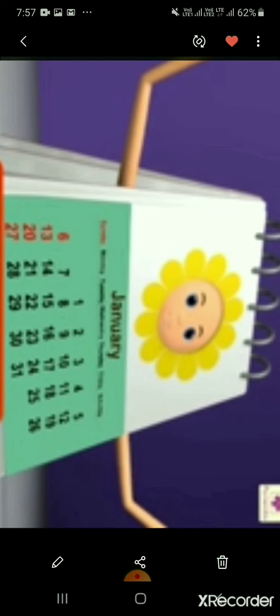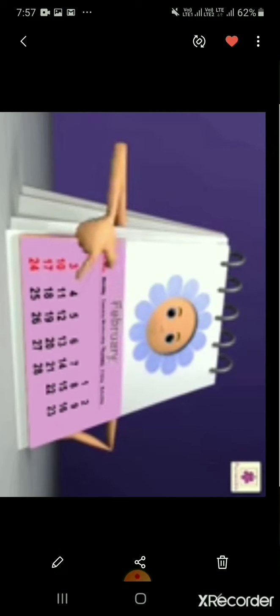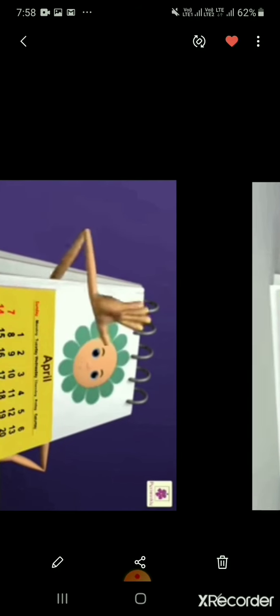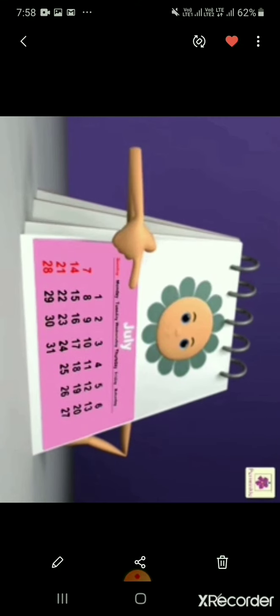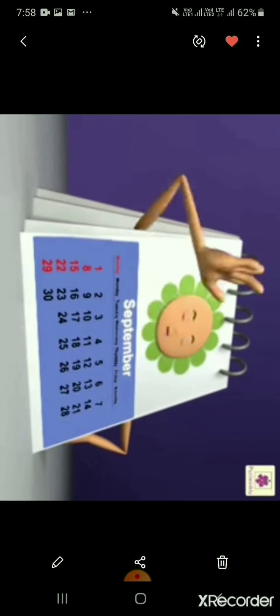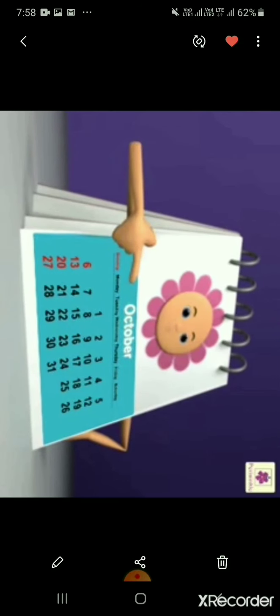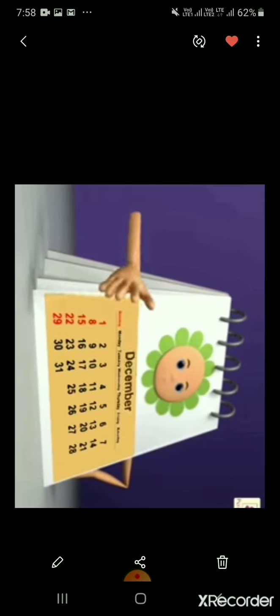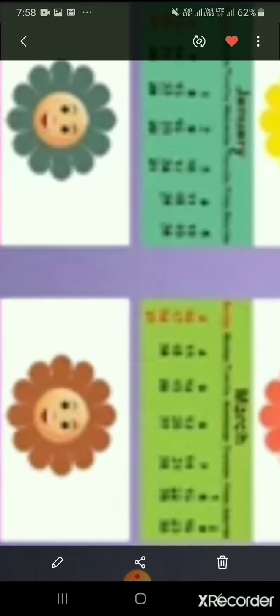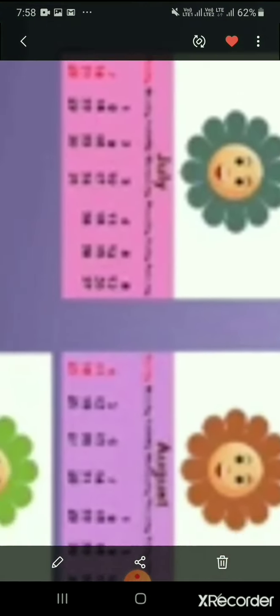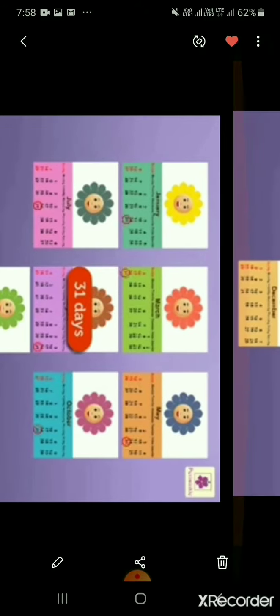The 12 months are: January, February, March, April, May, June, July, August, September, October, November and December. The months of January, March, May, July, August, October and December have 31 days.